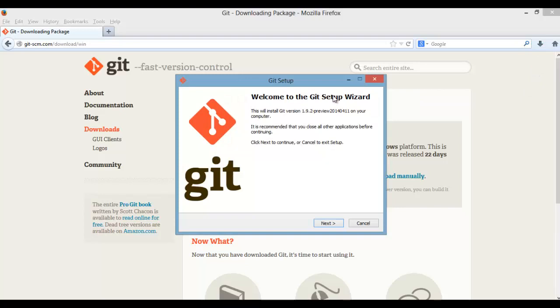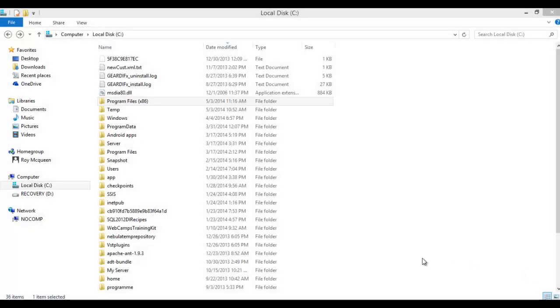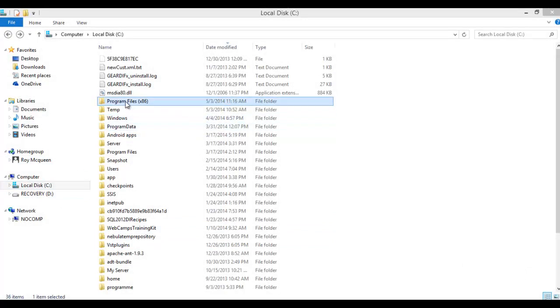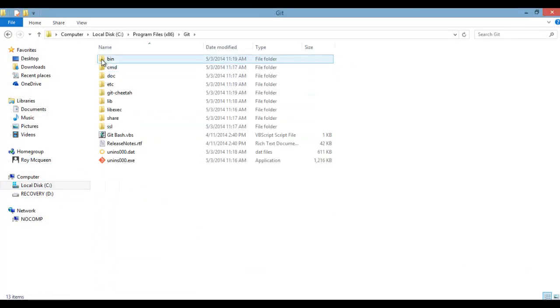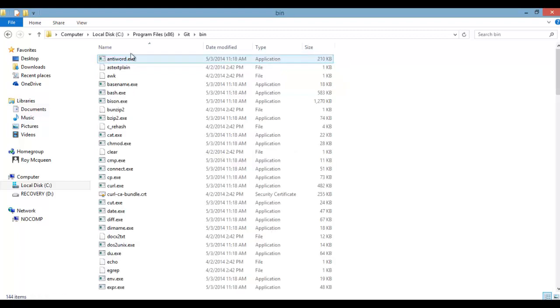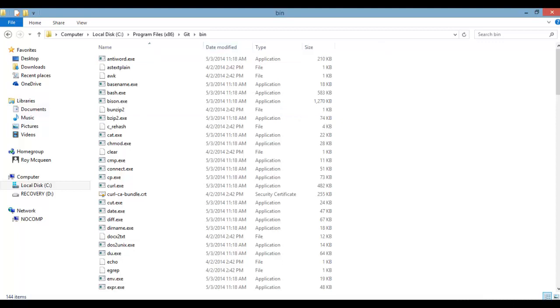The bin location of the newly installed Git - we have to go into that location. We need to add that to our path as an environment variable.